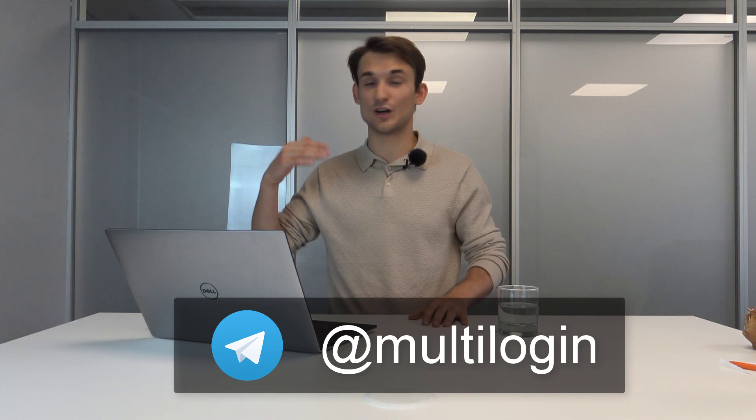That's pretty much it. Thanks very much for watching guys. Don't forget to subscribe to our Telegram channel where we post these videos, important updates and some cool stuff as well. There you can find a lot of useful information for your work and how to work with Multilogin 3.0. Thanks very much for watching. I hope this video was useful to you. Bye-bye.